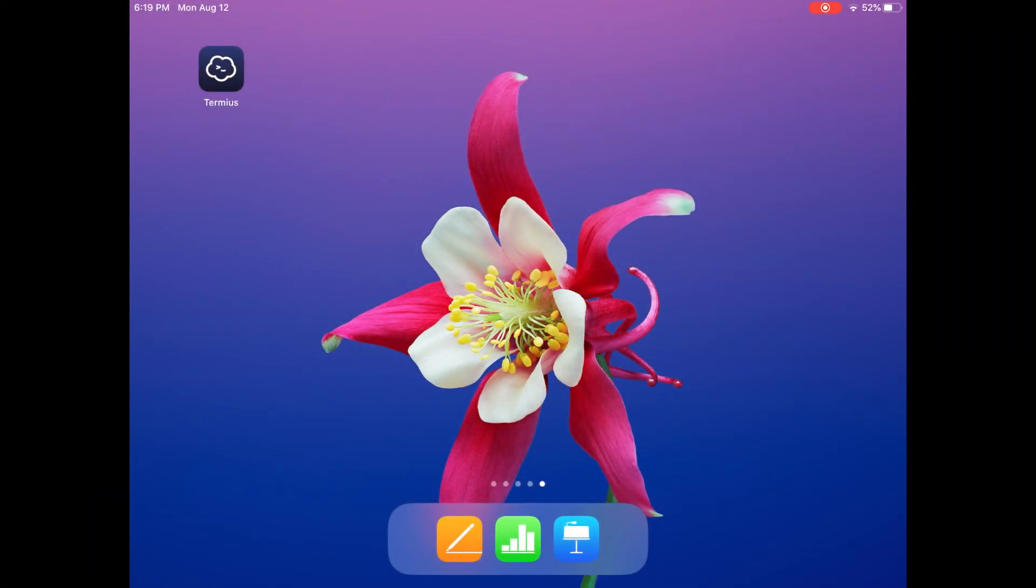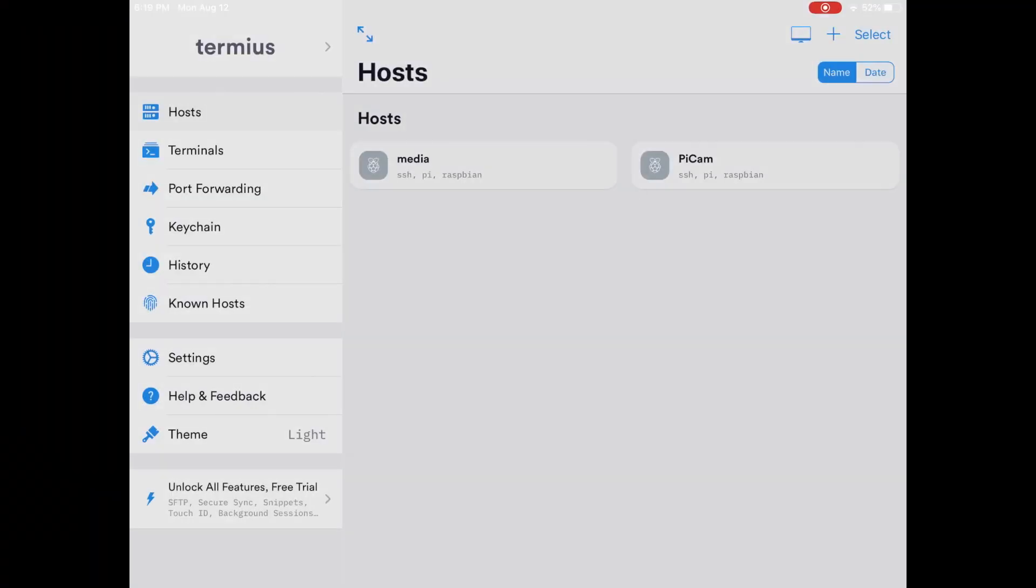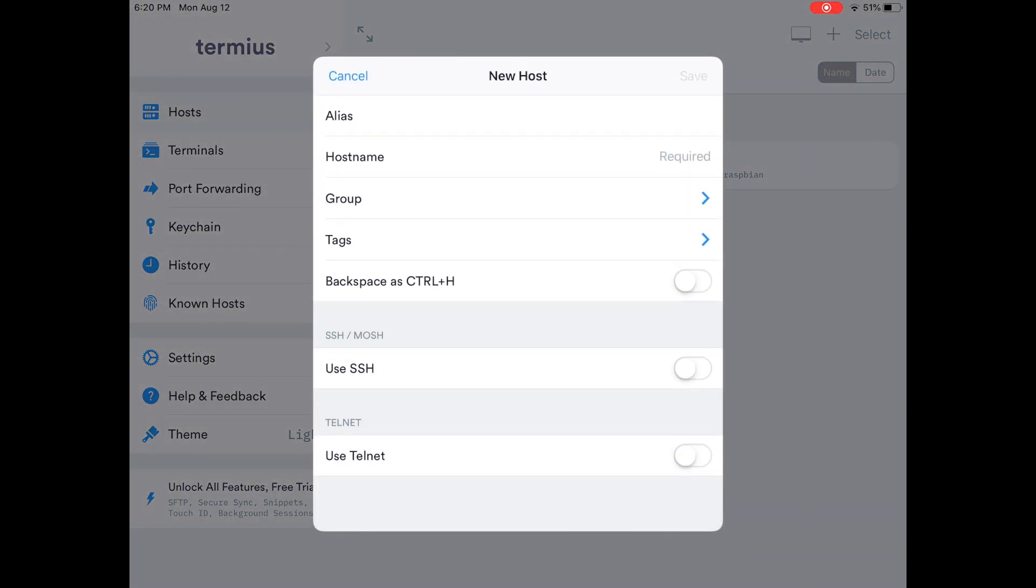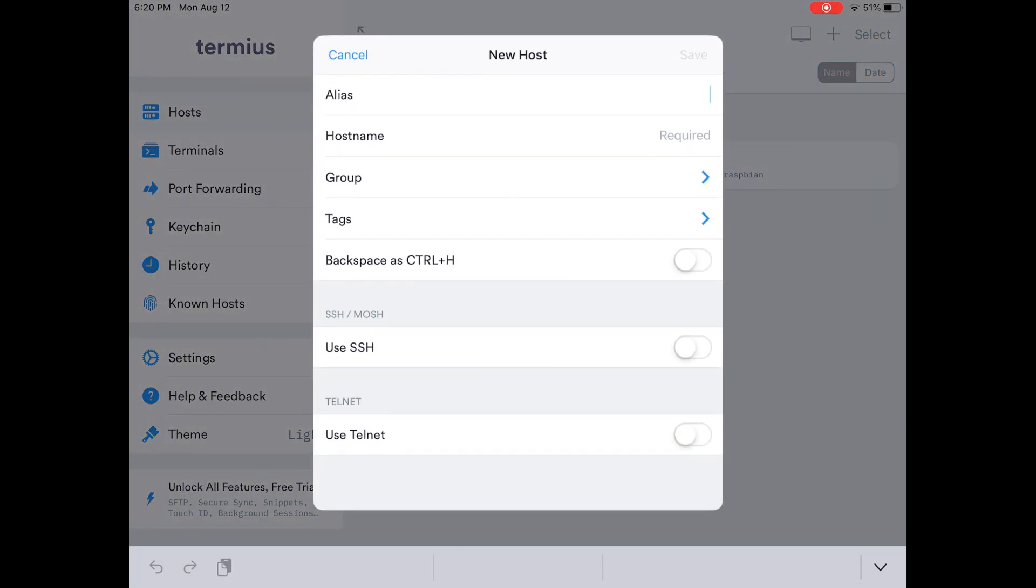You can use a program like Terminus to establish an SSH connection from your iPad. I'll just give the new connection a name, provide the hostname of the Mac, and enter my username and password.